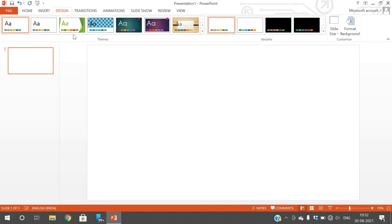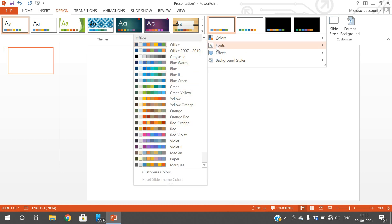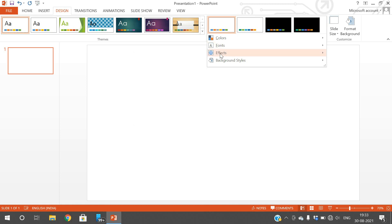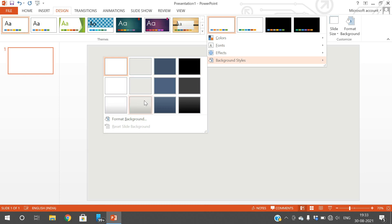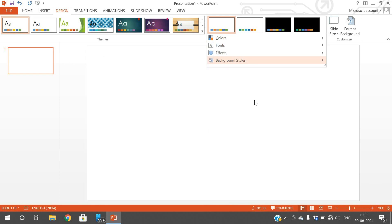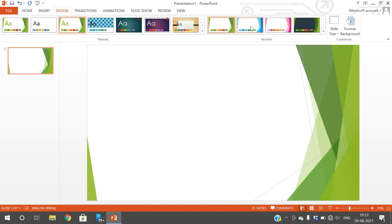You can select one among these themes and after selecting a theme you can select the variants — different variants with different colors. This is blank, and you can see there are different variants with different colors for the particular theme.